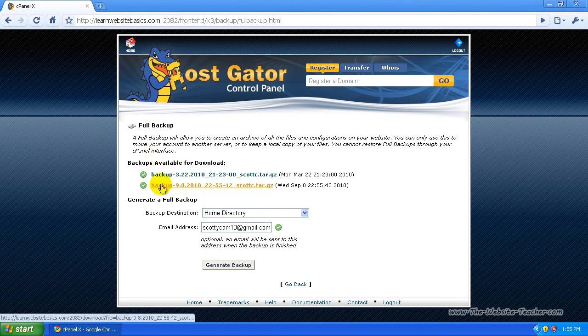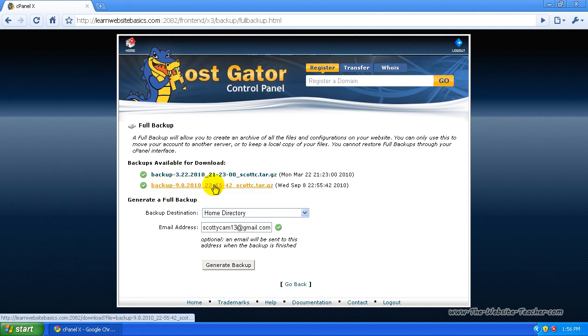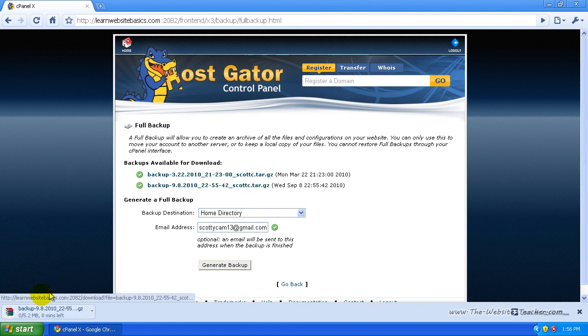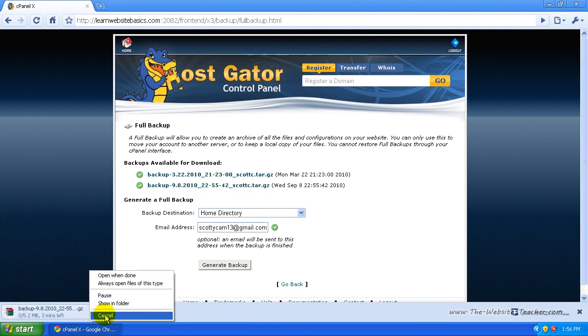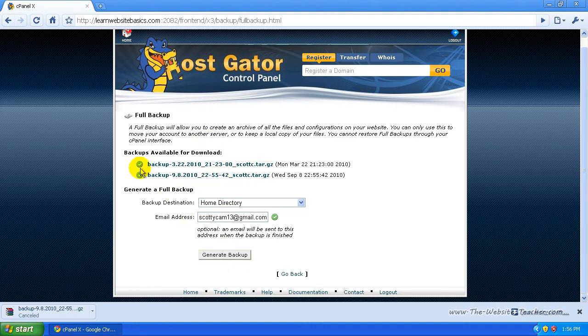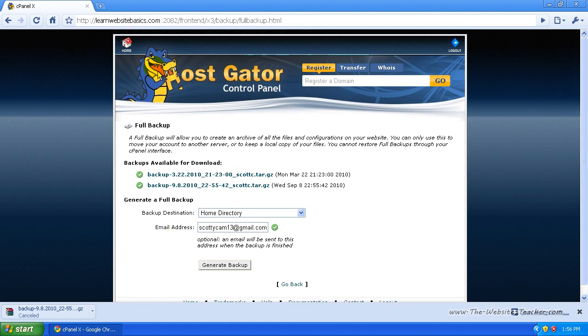And all you need to do now to download a backup is just click on one. So the one I just made is here, so I'm just going to click on that and it starts downloading straight away. I'm going to cancel that because I don't want to download that, but so that's how you download your backup and that's how you generate it. And that'll make a full backup of your website.